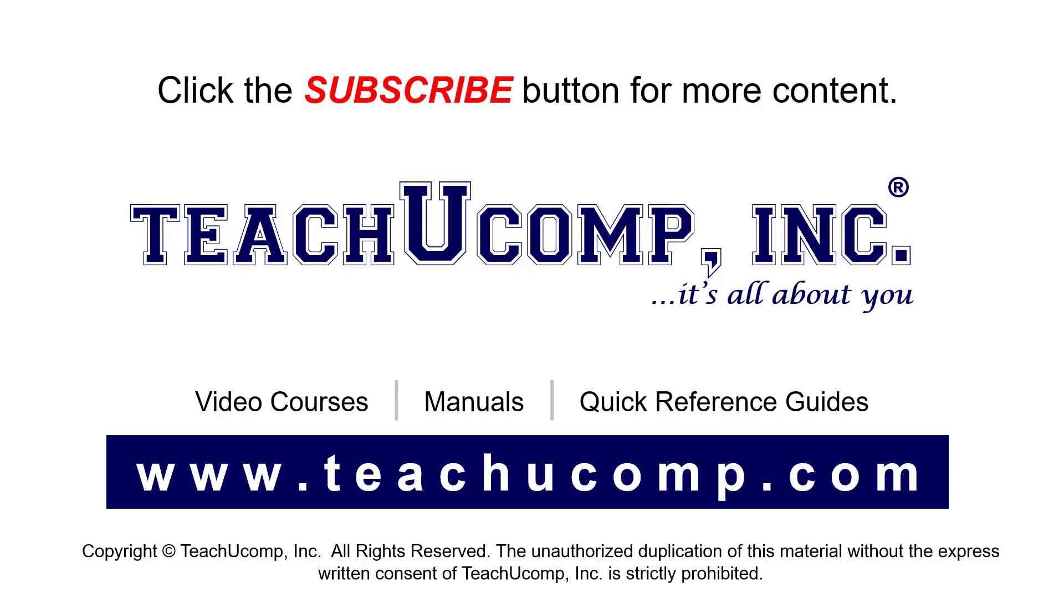If you like our video, click the button to subscribe to our channel and get easy access to new content. To see our full suite of ad-free video courses, instruction manuals, and quick reference guides, visit us at www.teachyoucomp.com.